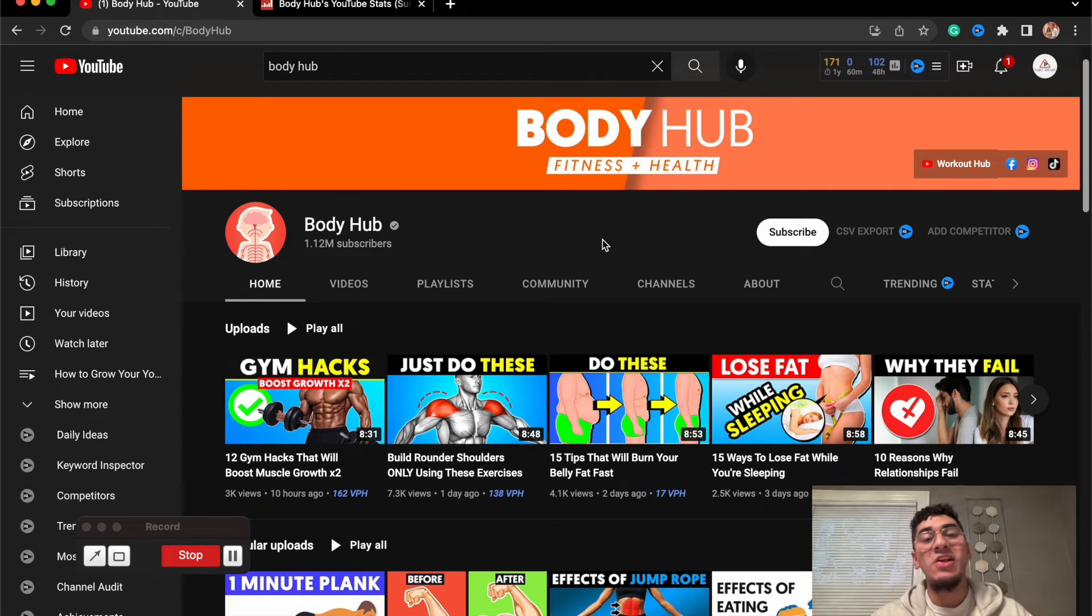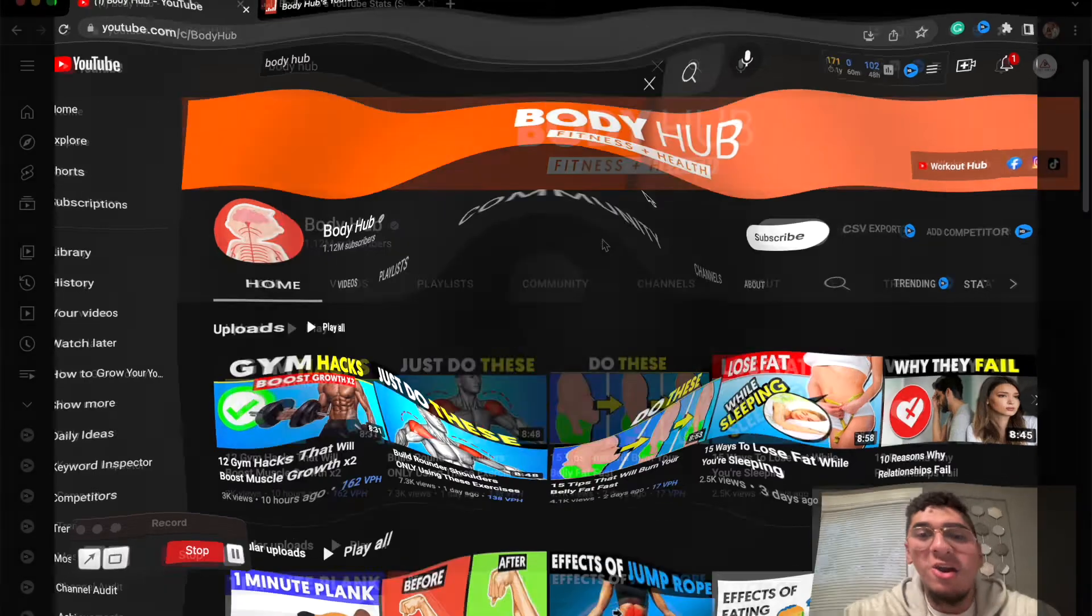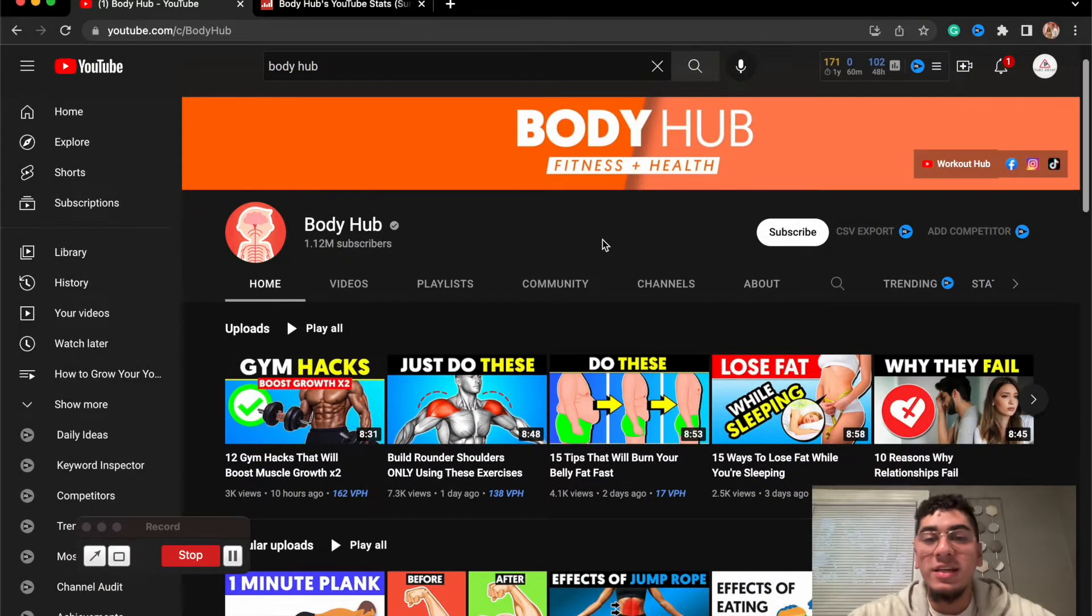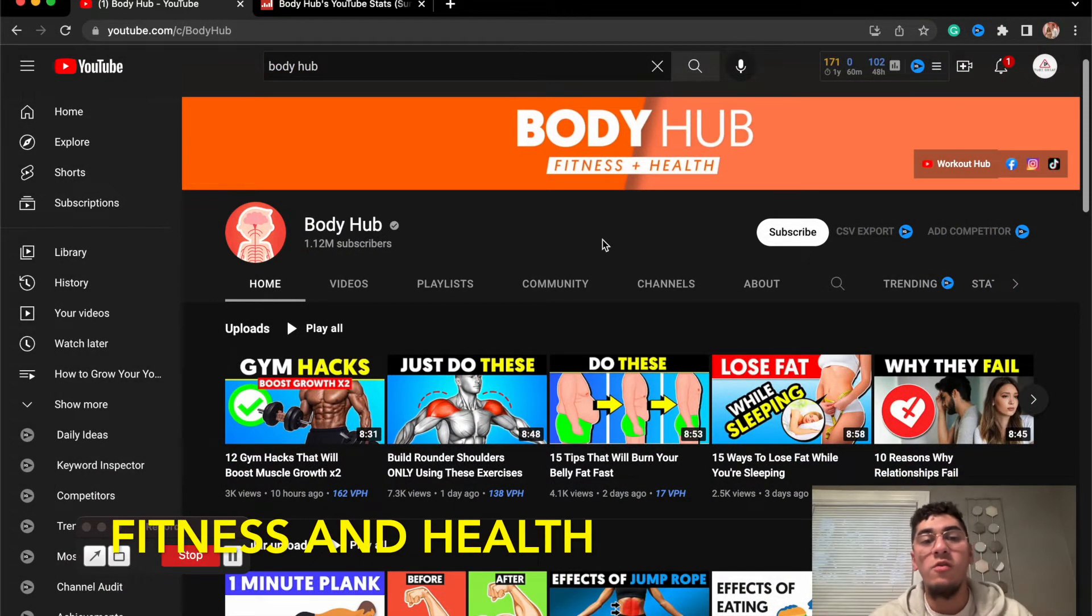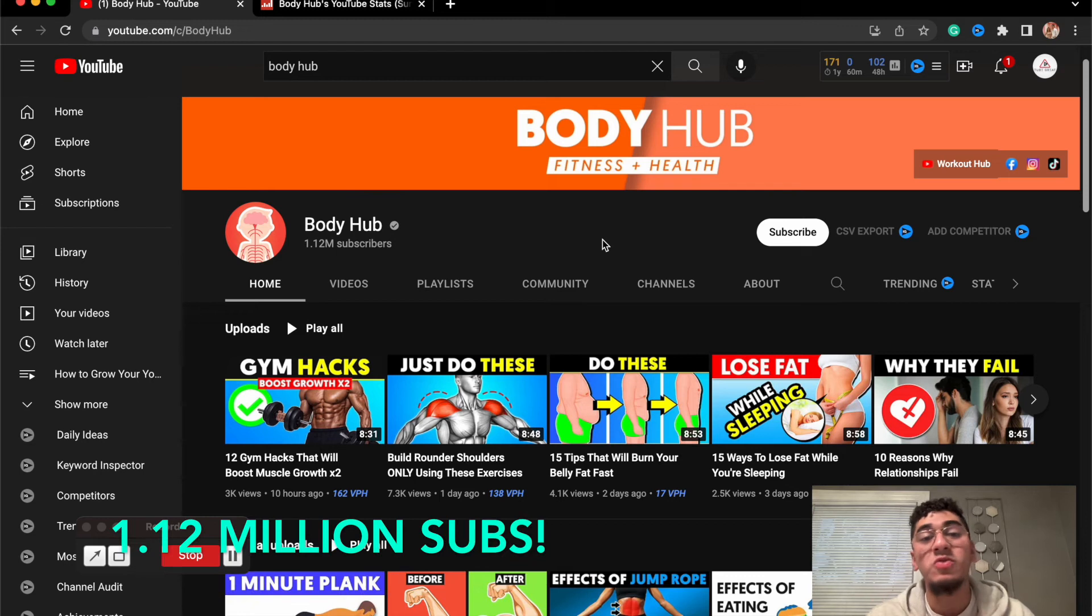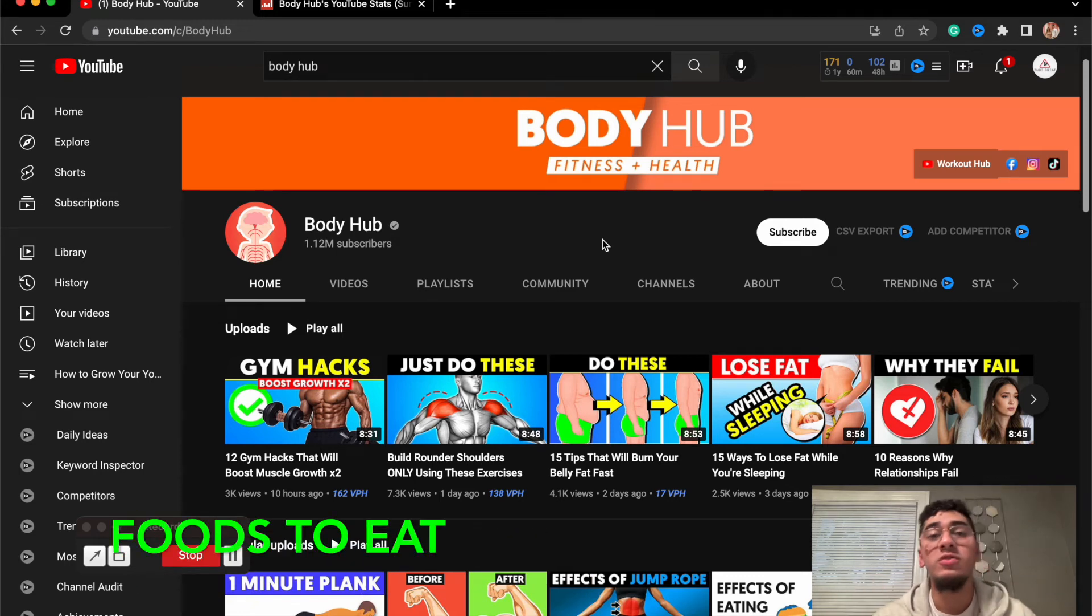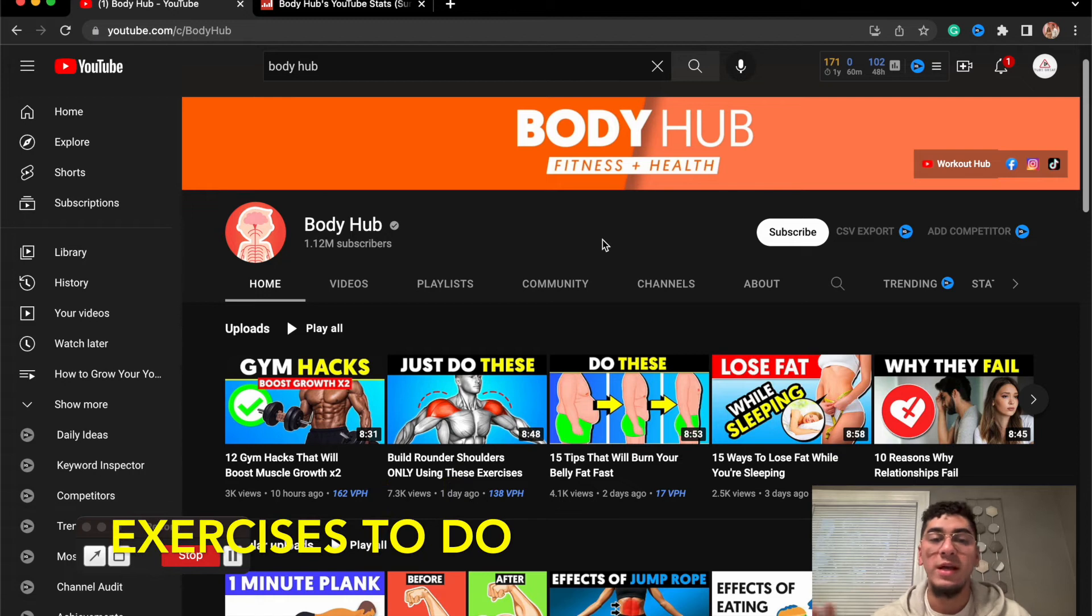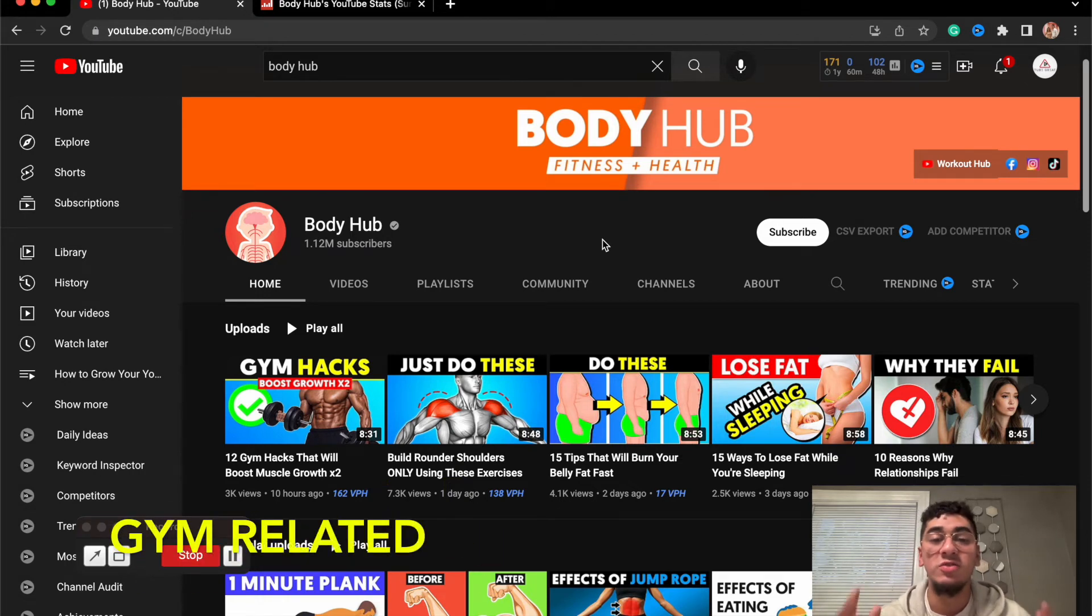This is the last channel we're going over in this video. So in this corner, we have Body Hub. These guys are covering content over fitness and health, they're reigning over with 1.12 million subscribers. These guys also make videos of what foods to eat, what exercises to do, and just everything gym related.